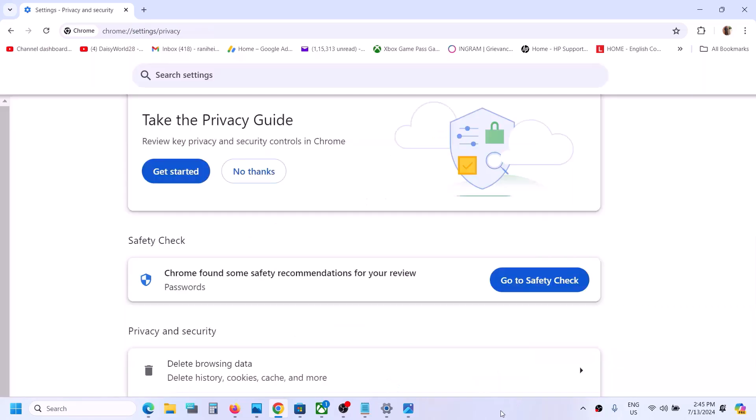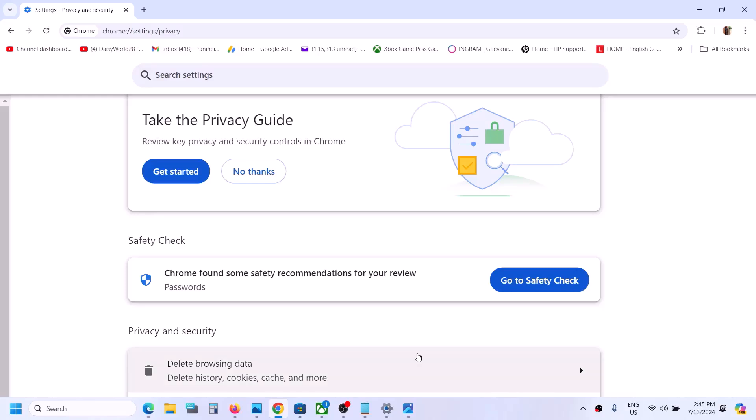Once this is deleted, close Chrome, then reopen Chrome and try to use Microsoft Copilot.